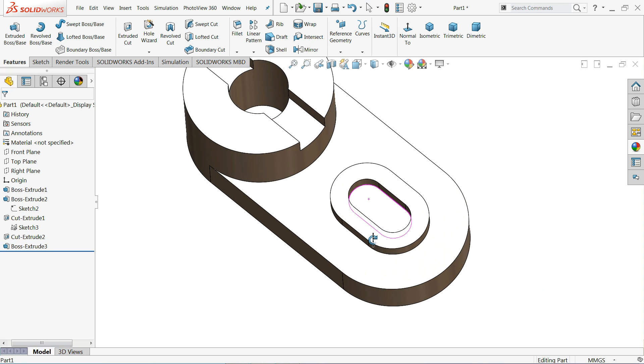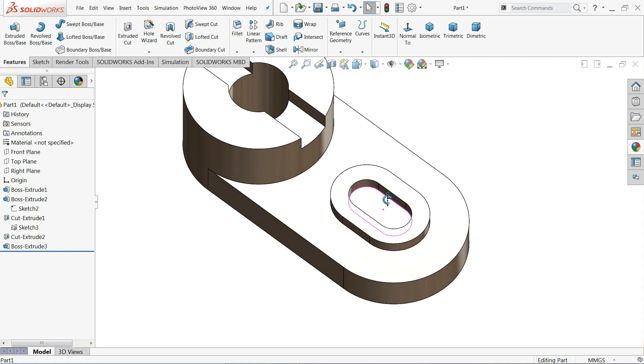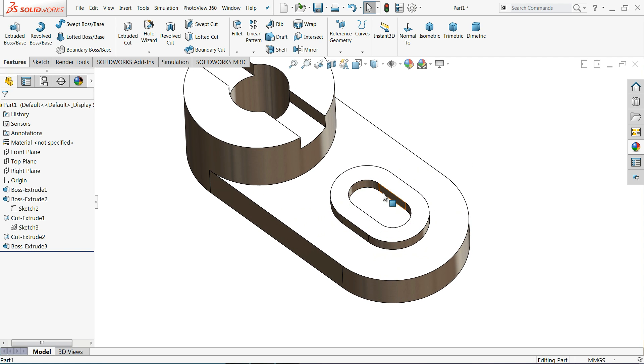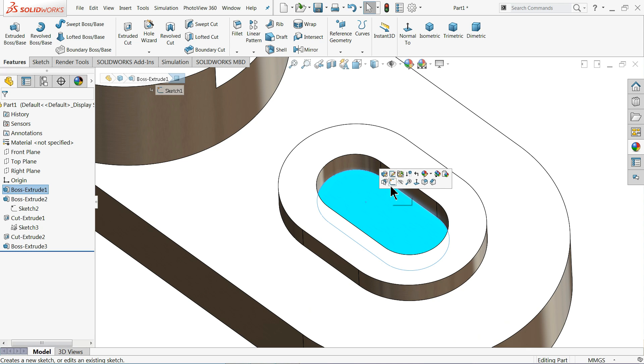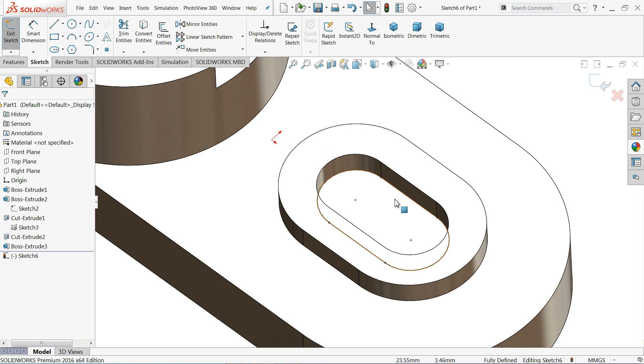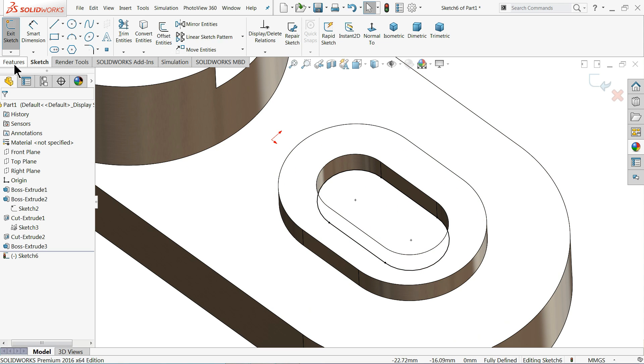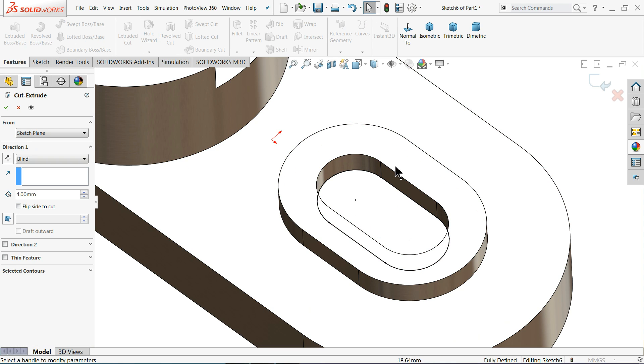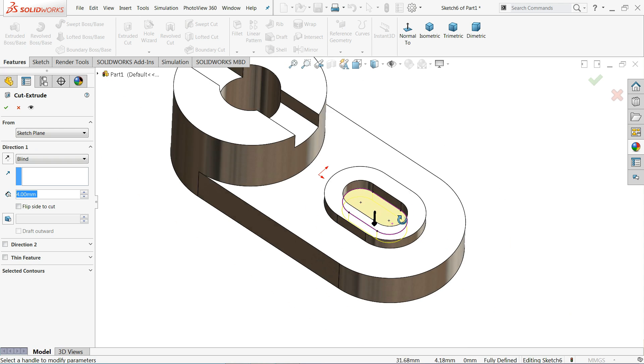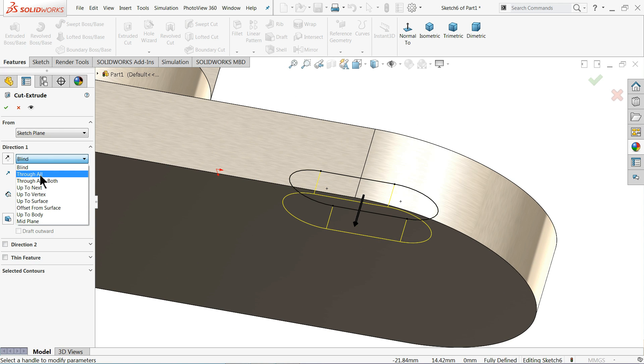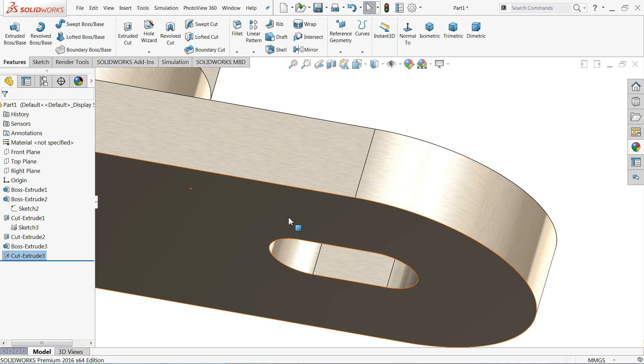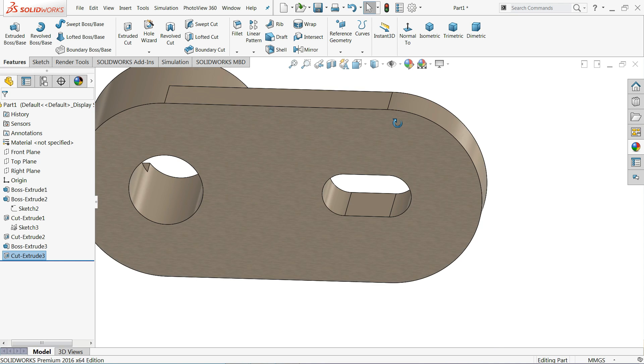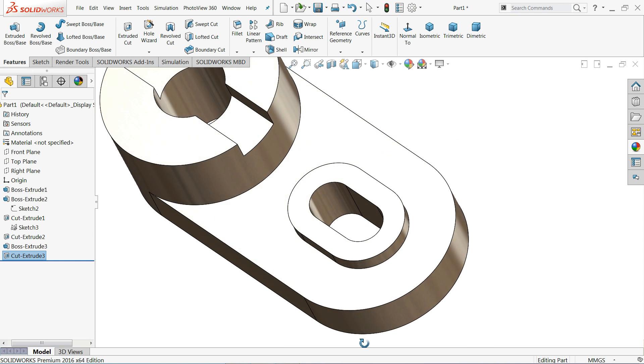But here there is a cutout, so what we will do. Select this face sketch. Convert entity. Now the inside one is converted. Go to feature and select extruded cut, through all. Now that's it, the hole is created.